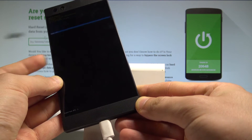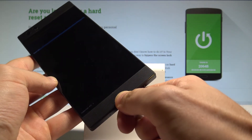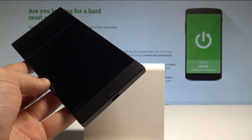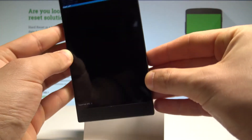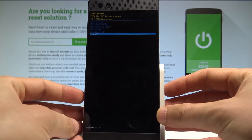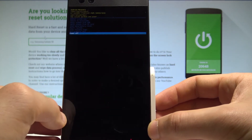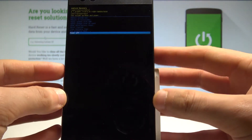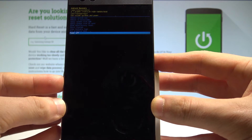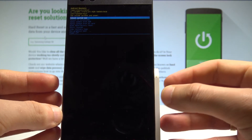So this is the recovery mode. Now you can disconnect your device from the USB-C cable and use the recovery mode of your Razer phone. You can navigate by using both volume keys and confirm options by pressing the power key.